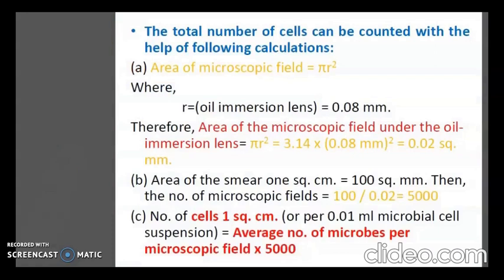The total number of cells can be counted using the following equation. The area of the microscopic field is equal to π R squared, where R equals 0.08 mm for the oil immersion lens. Therefore the area of the microscopic field under oil immersion is 0.02 square millimeters. The area of the smear per square centimeter is 100 square millimeters. So the number of microscopic fields equals 100 divided by 0.02, giving 5000. Therefore, the number of cells per square centimeter equals the average number of microbes per microscopic field multiplied by 5000.